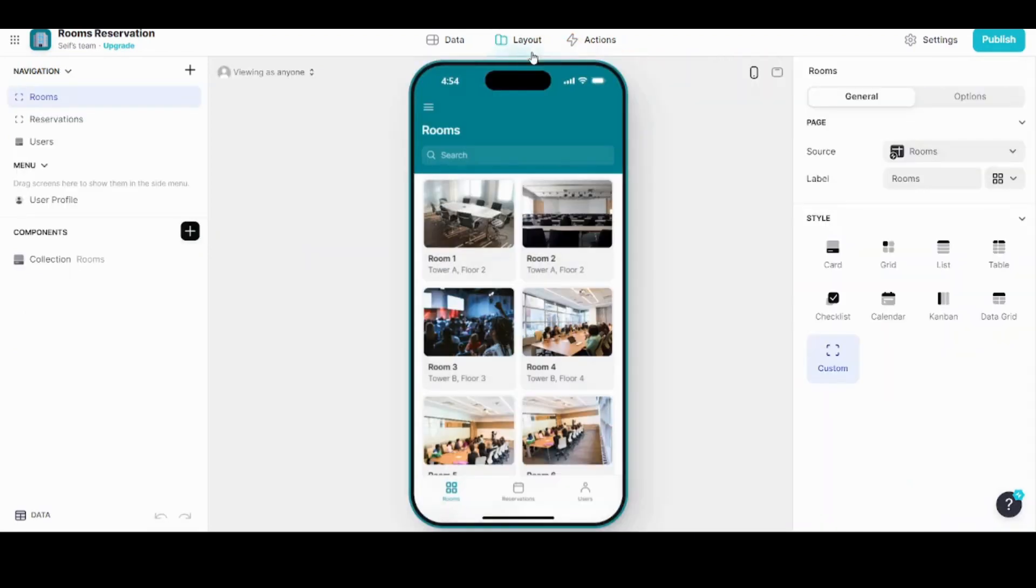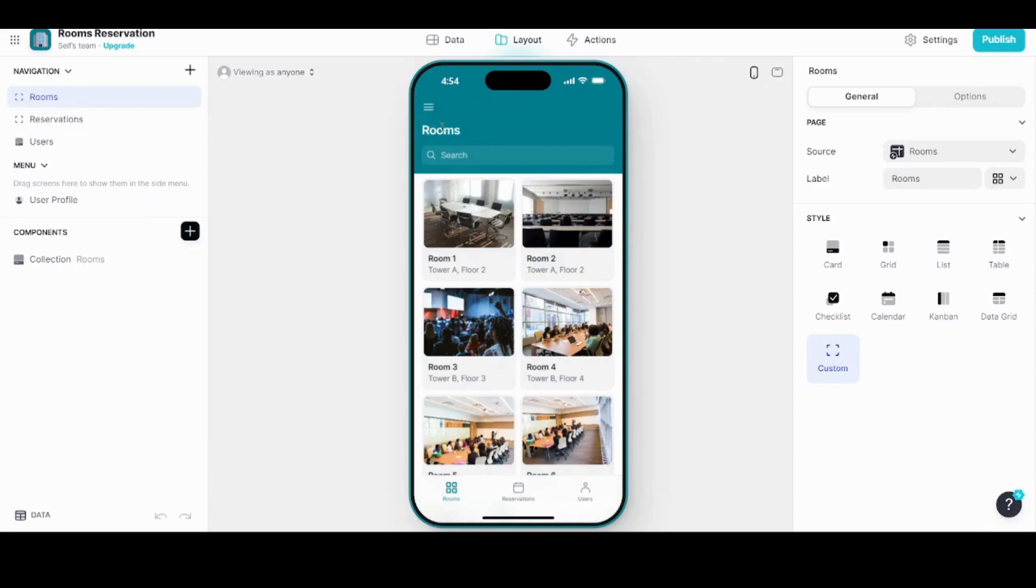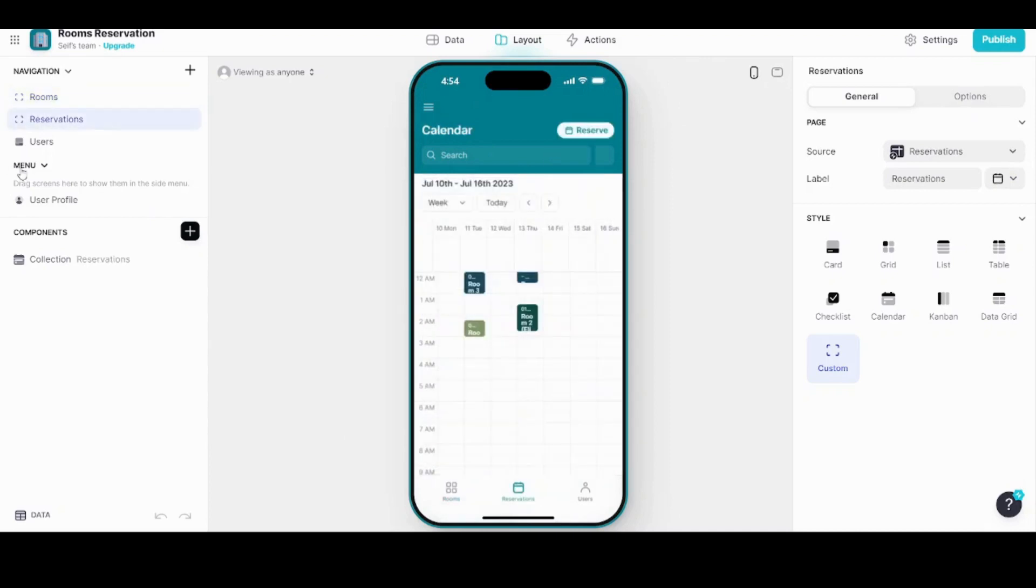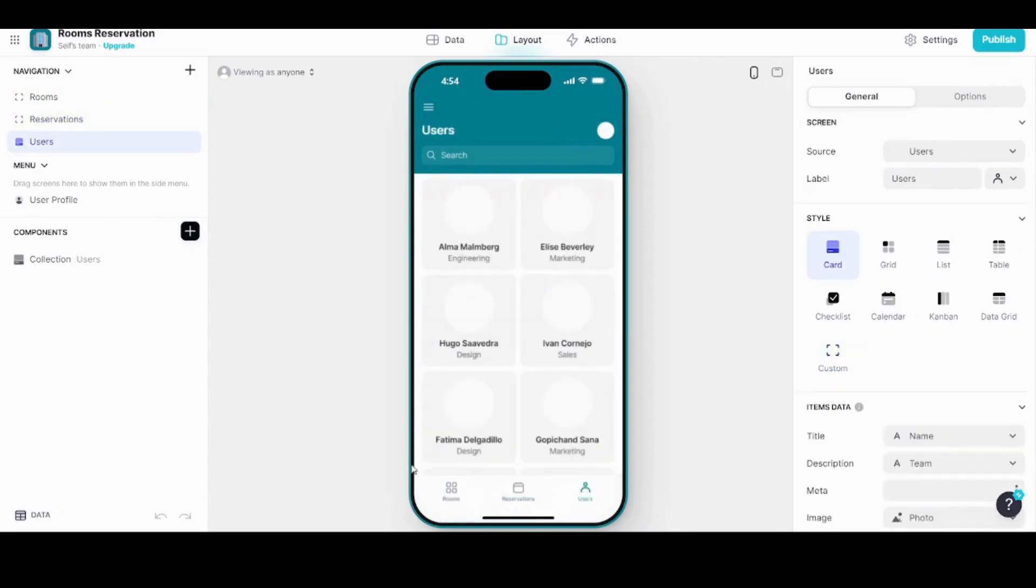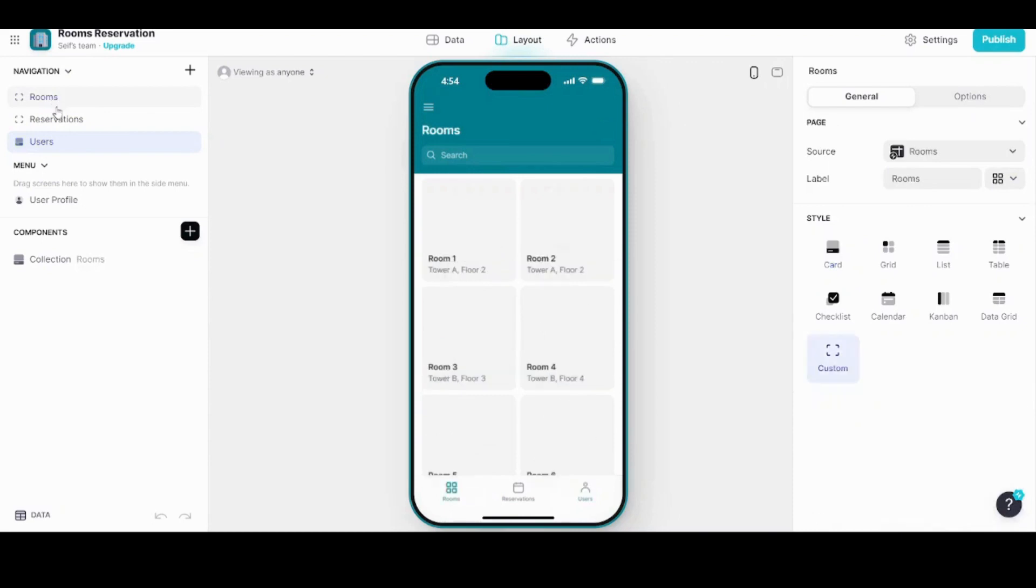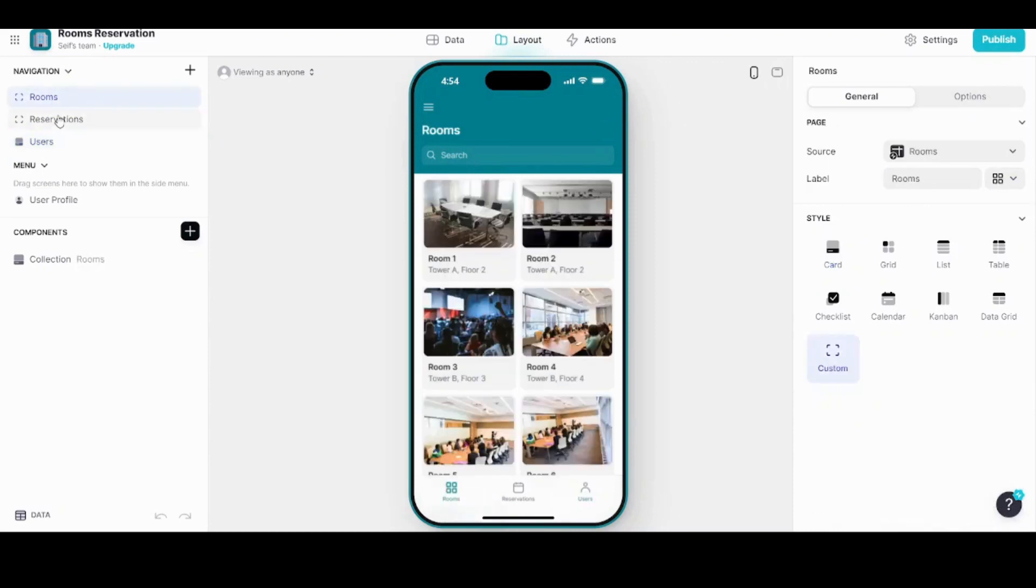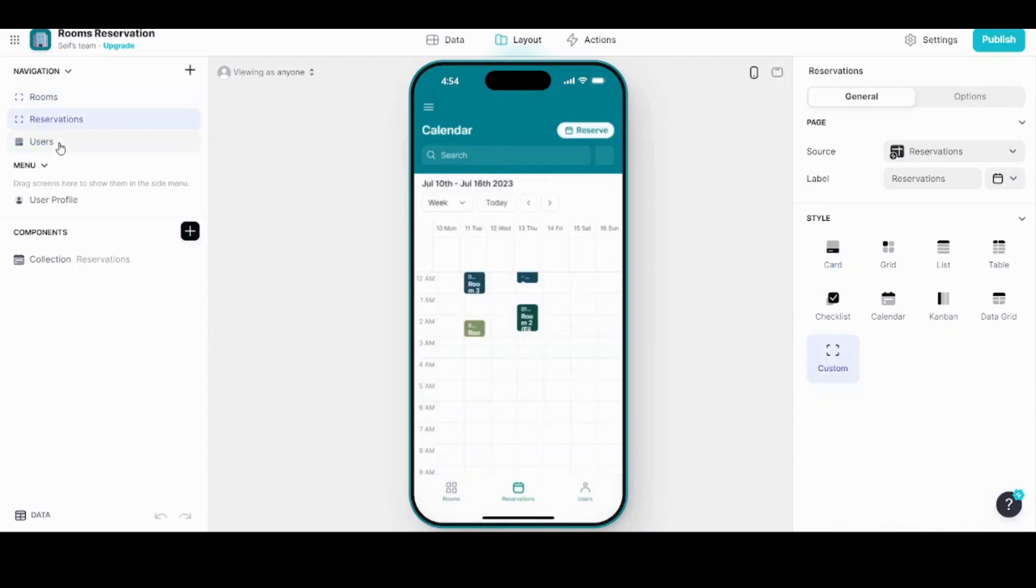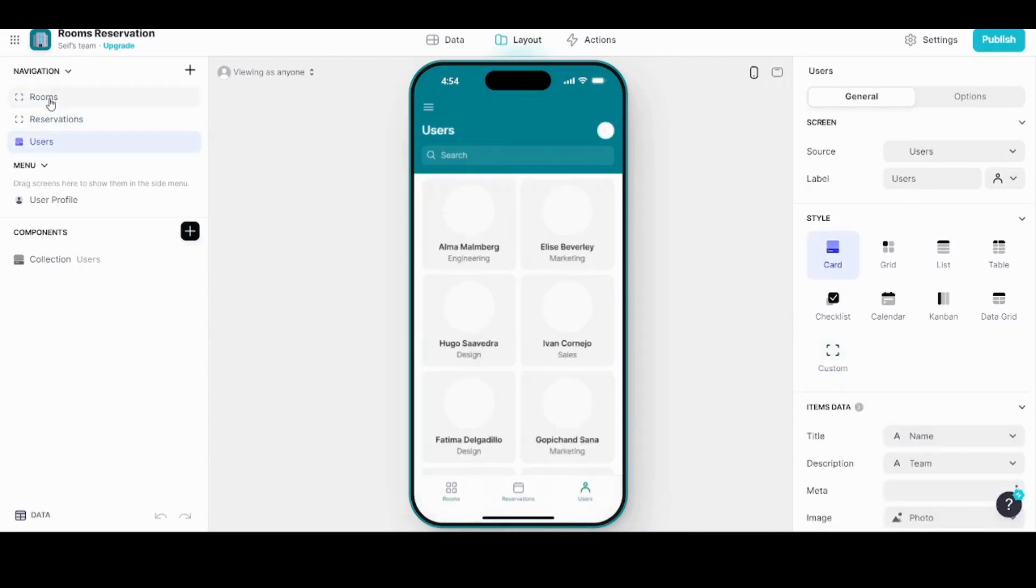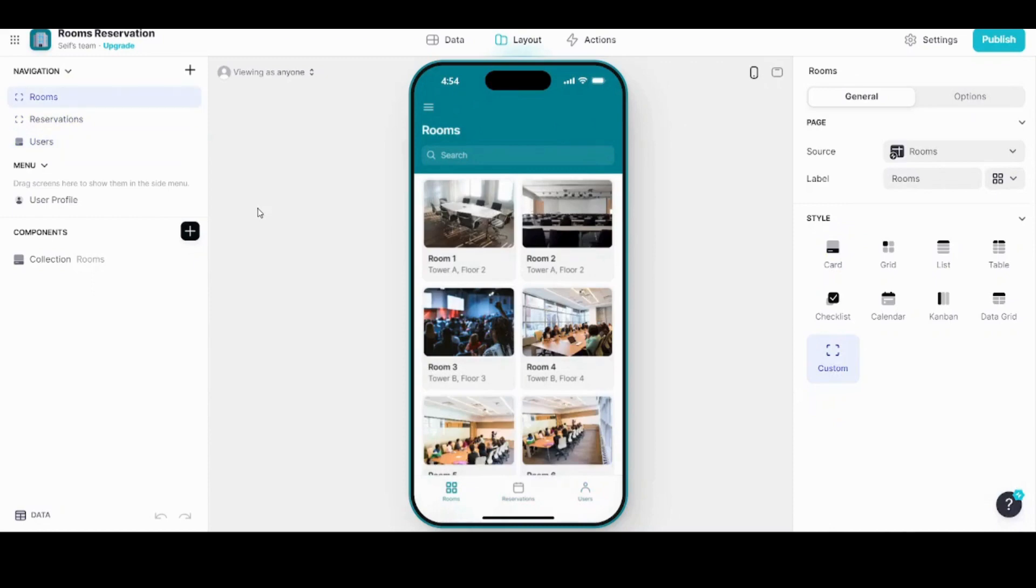Back to Layout, you can see on the left the navigation panel which shows you the components of your interface. As you can see here, it consists of Rooms, Reservations which is the second tab, and Users which is the third tab. So you can navigate from this mobile bar, or you can navigate from the navigation panel by pressing on anything you want.